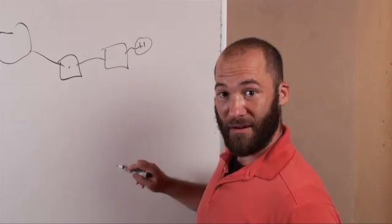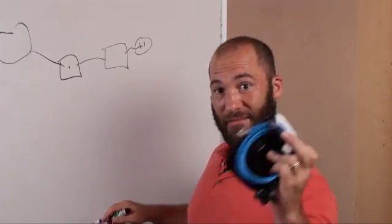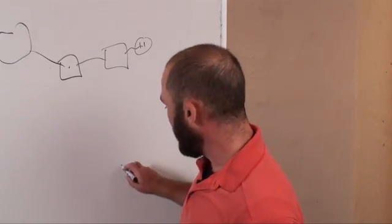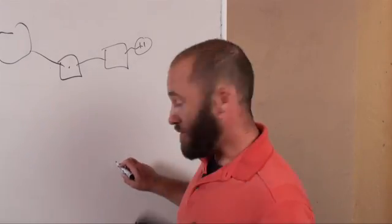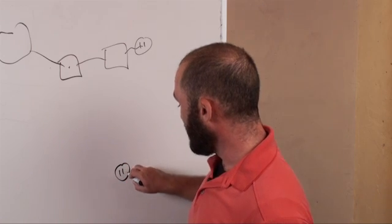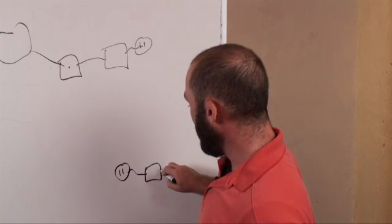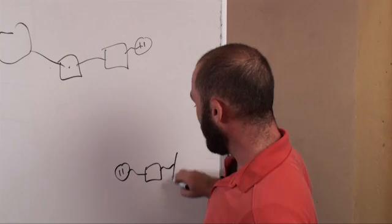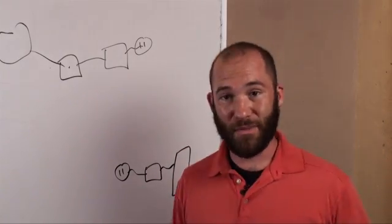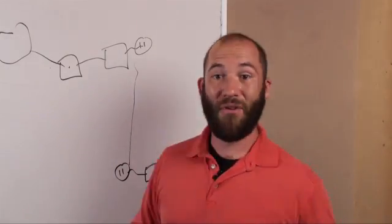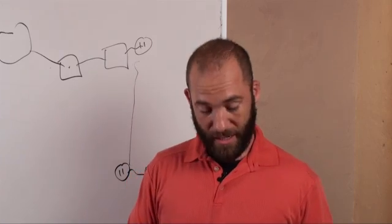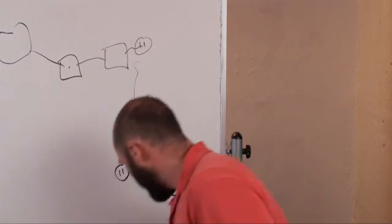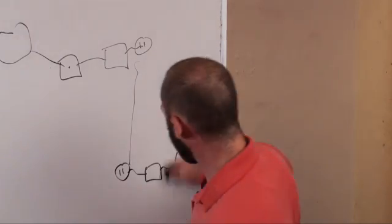Then, wherever else in the building you want this network to run, you plug another one of these Powerline devices into a plug there, and then you can plug this Powerline device directly into a computer or into a switch or into a router. And now you have connected to the network. It's really that simple.